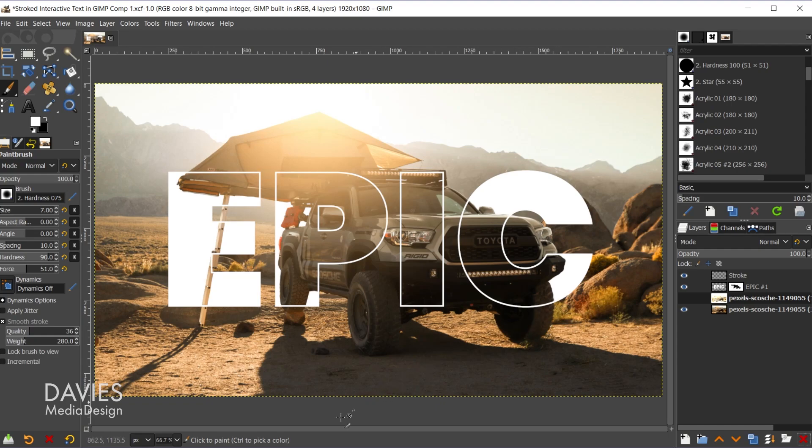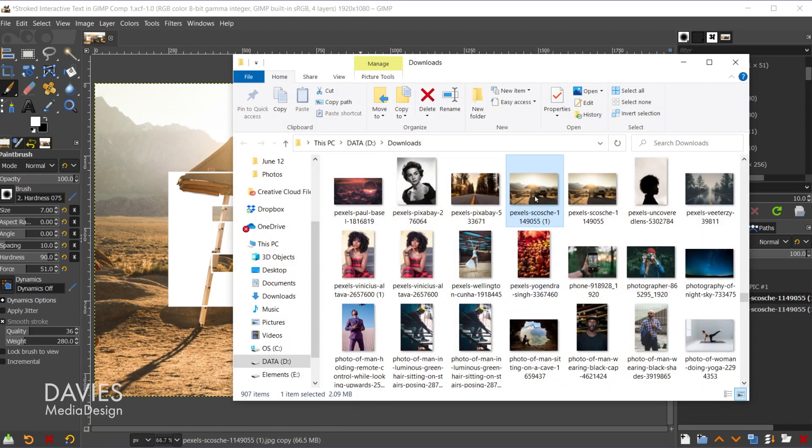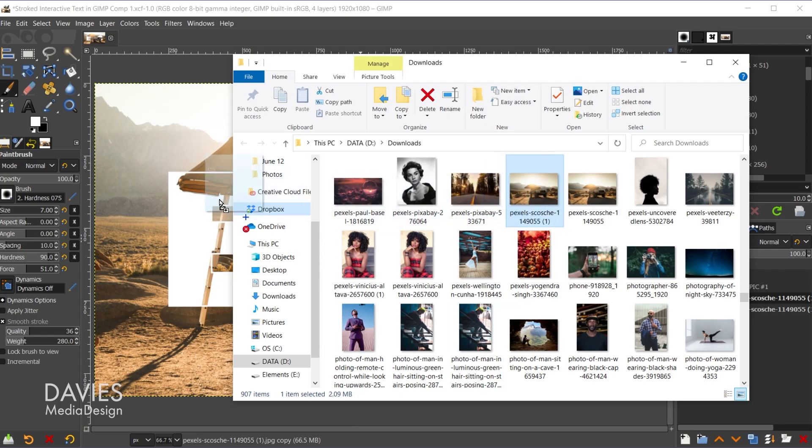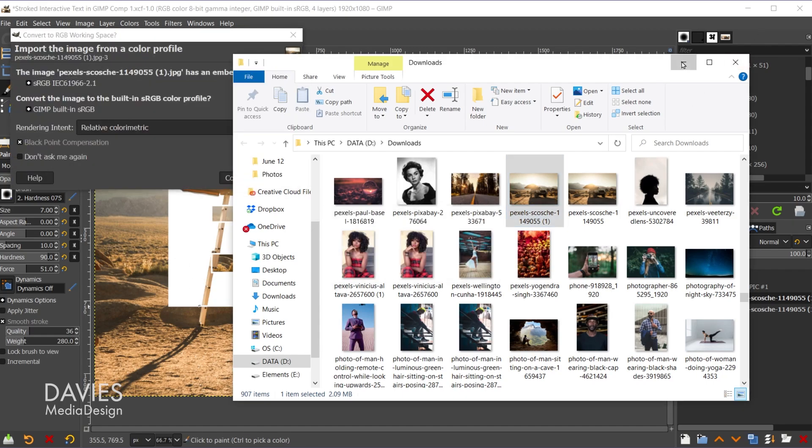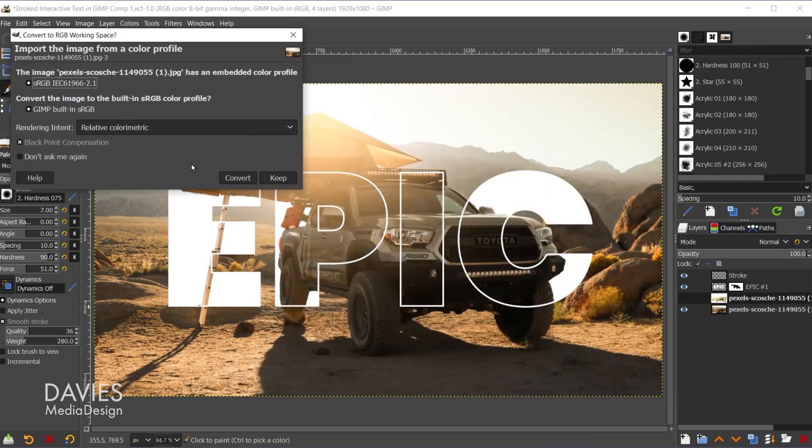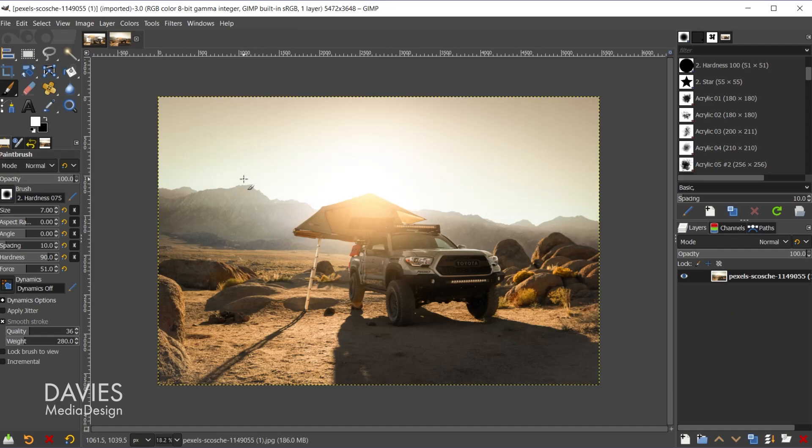So I'll start off by opening up the original photo. So here is the photo I downloaded. I'll click and drag this over to GIMP, to this little Wilbur icon, and release. And GIMP is asking me if I want to convert this to its native sRGB color profile. I'll hit convert. You can hit keep if you want to keep the original image's color profile.